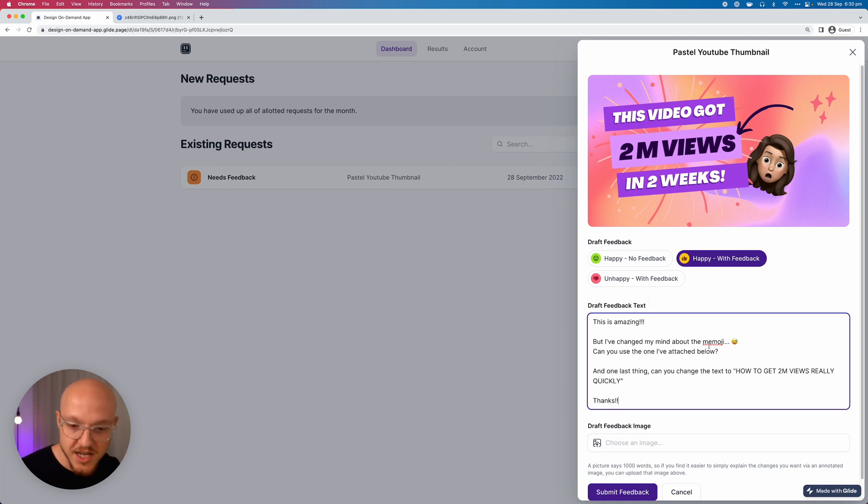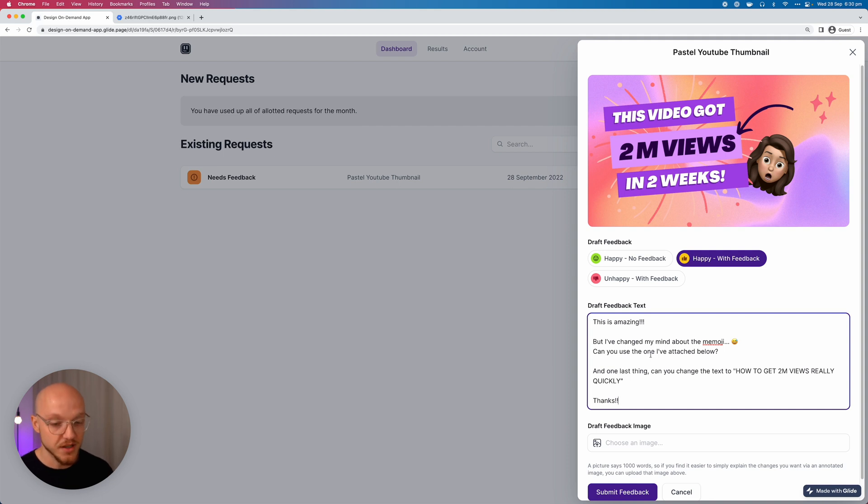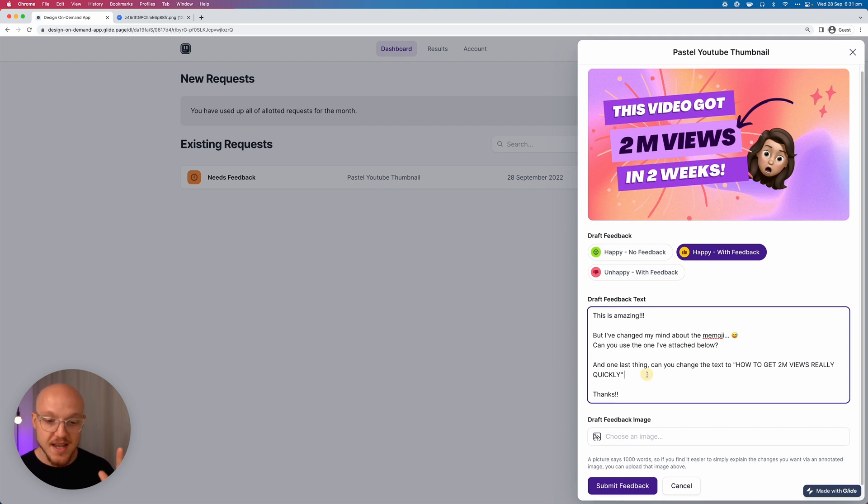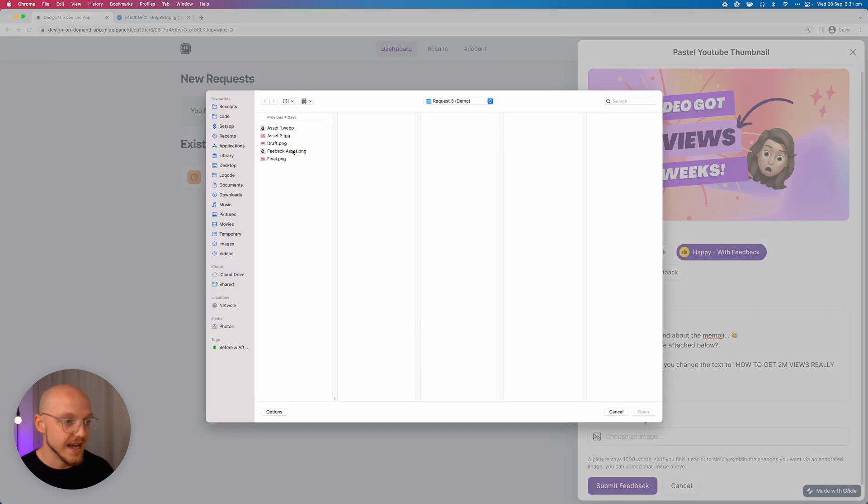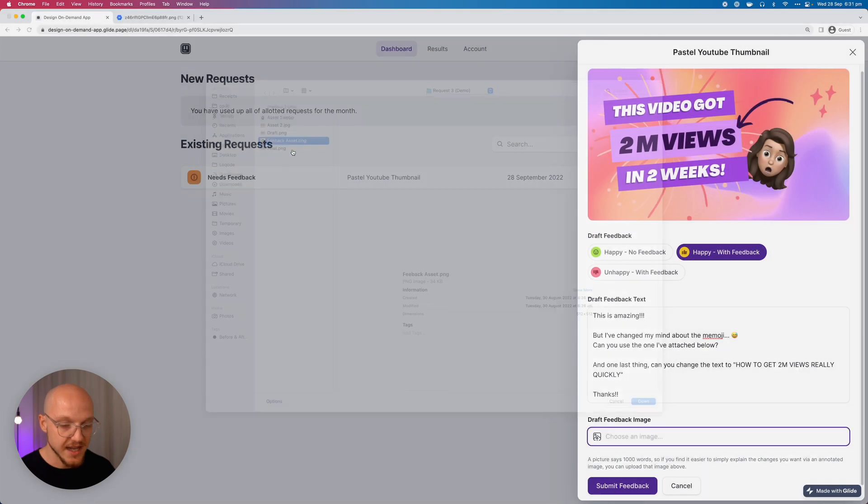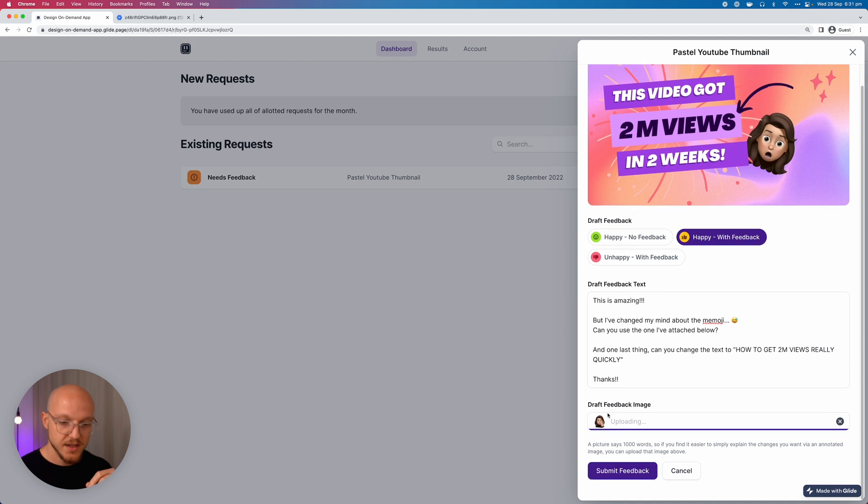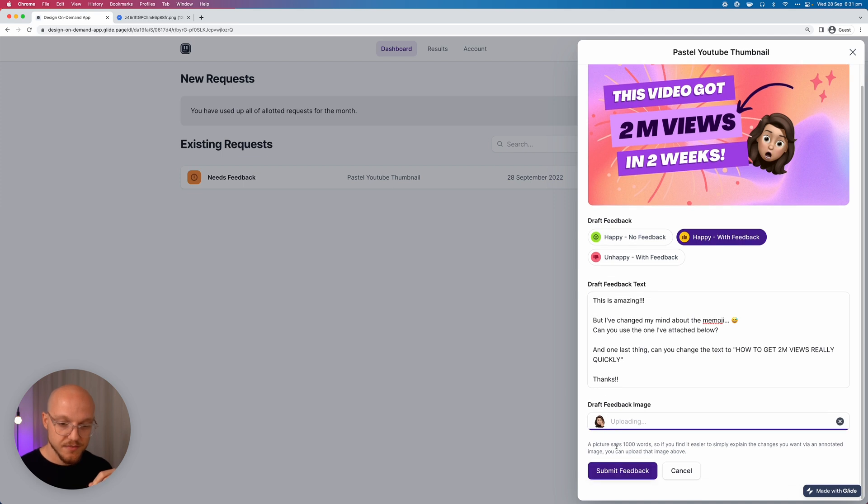And the feedback that she's going to leave is something like this. She's going to say, 'This is amazing but I've changed my mind about the memoji. Can you use the one I've attached below and can you change the text to How to Get 2 Million Views Really Quickly?' So we're going to upload that asset that she's added here. And you can add more image fields if you want. In this case I've just put one and this is just to illustrate the concept as a whole.